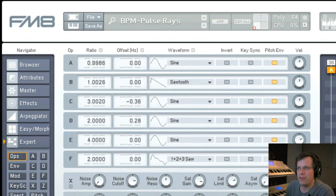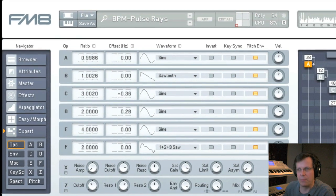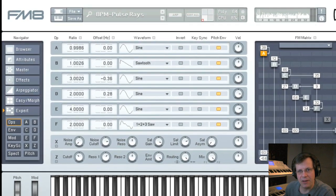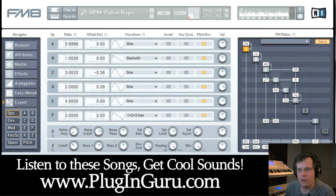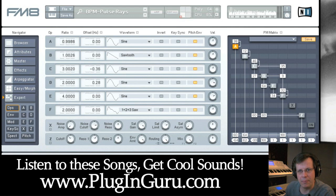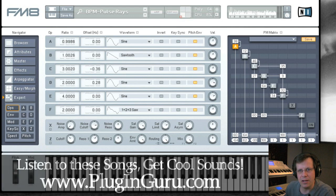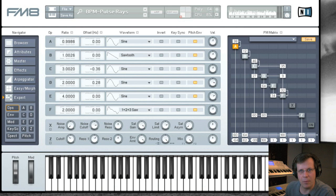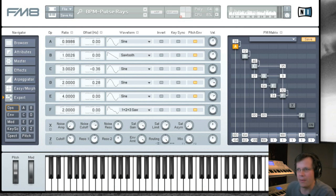The music you're listening to is all made with sounds I've created, and you can download these sounds from my website PluginGuru.com. There's 12 you can download for free and 60 more for 30 bucks. The best way to upgrade a synth is to add new sounds to it. Alright, let's get to the review.